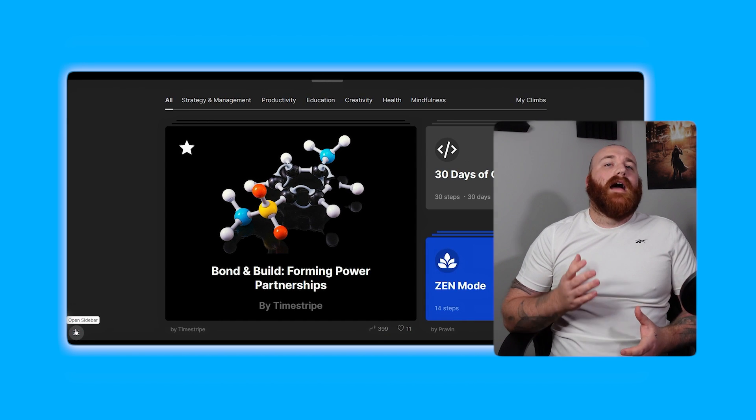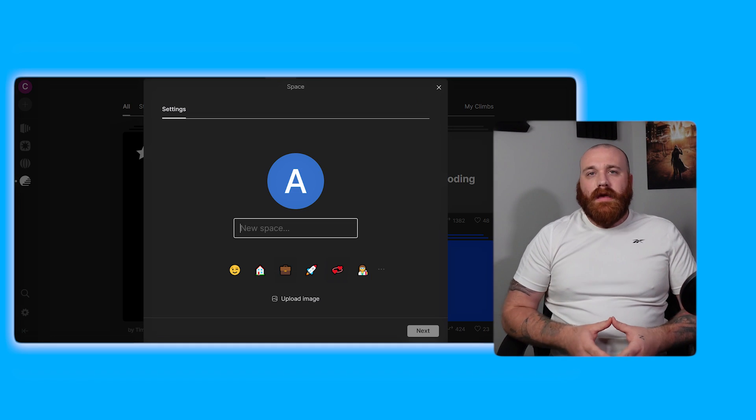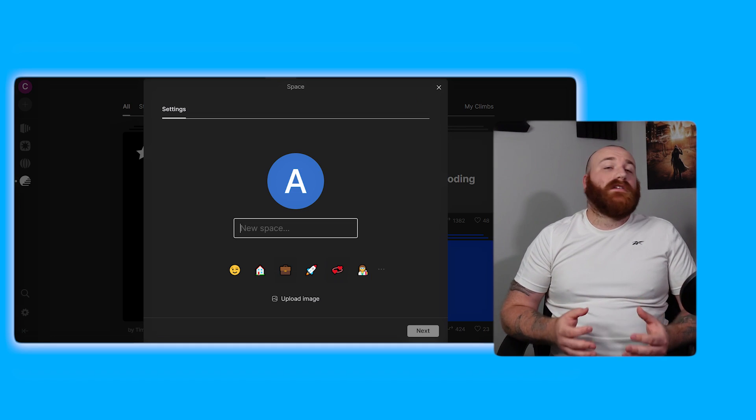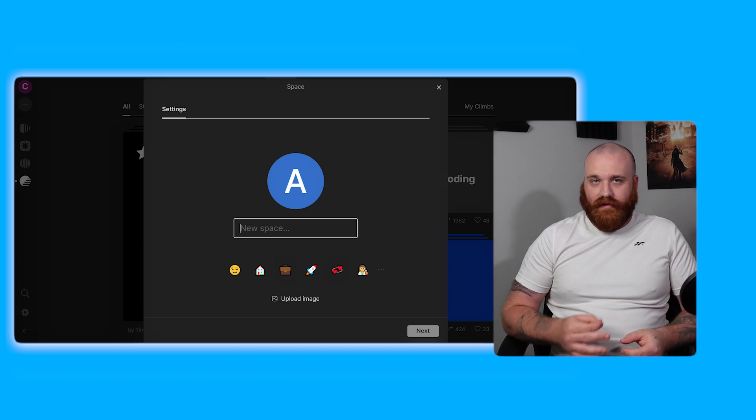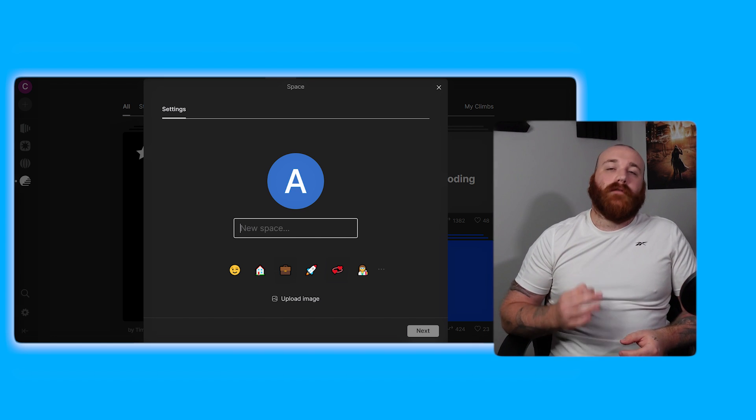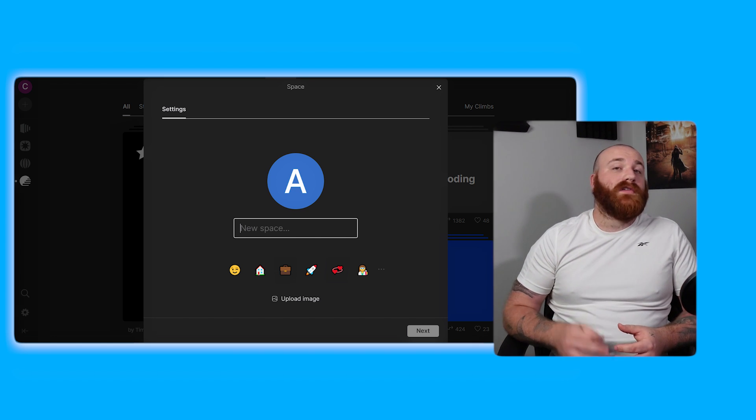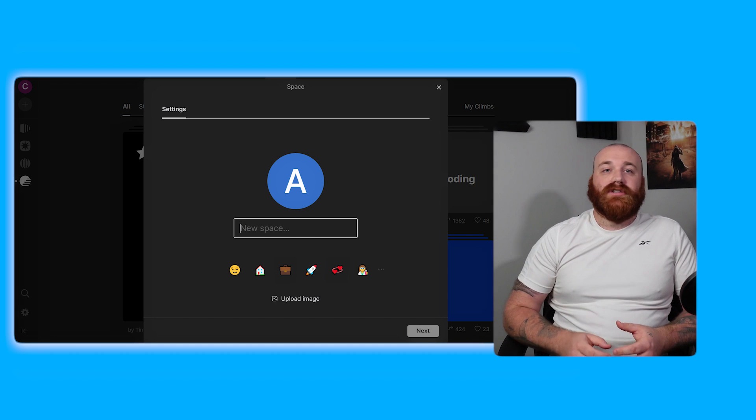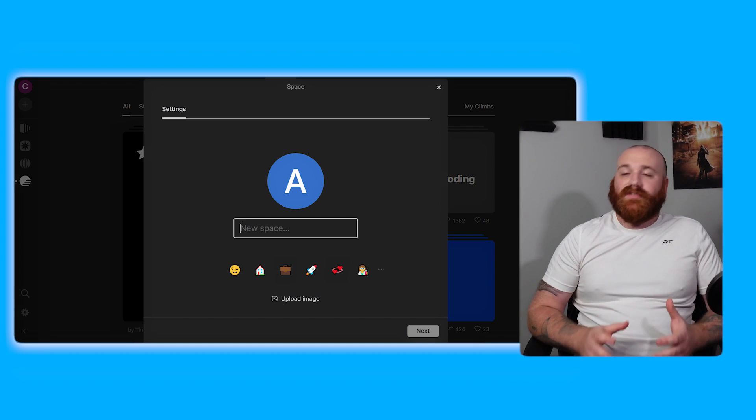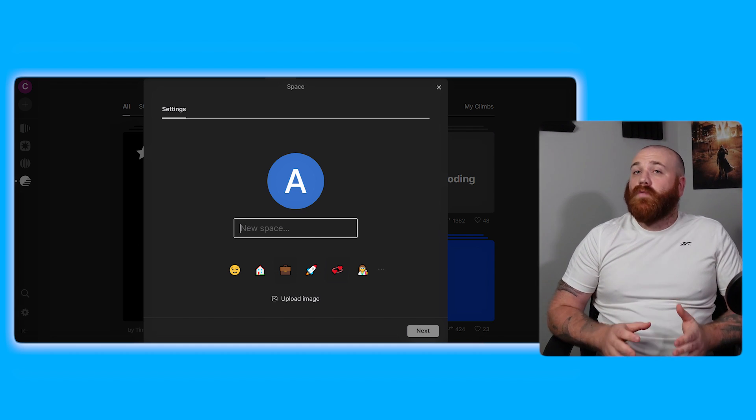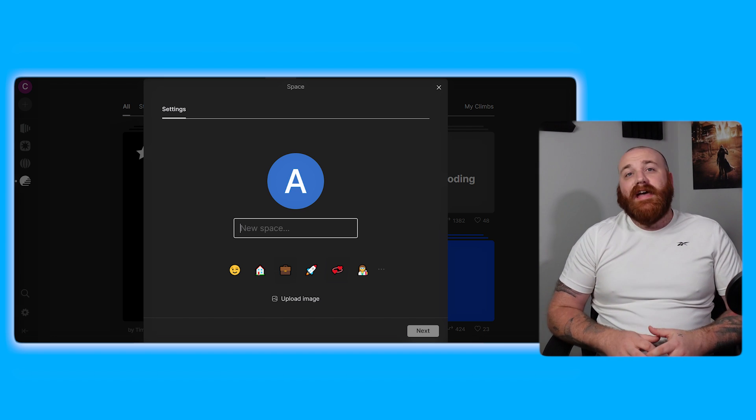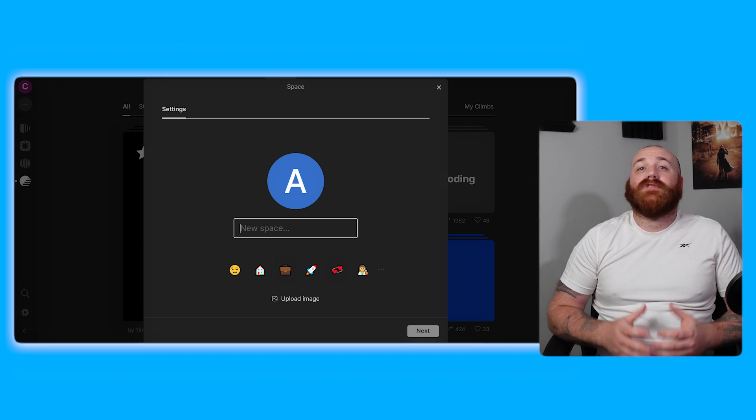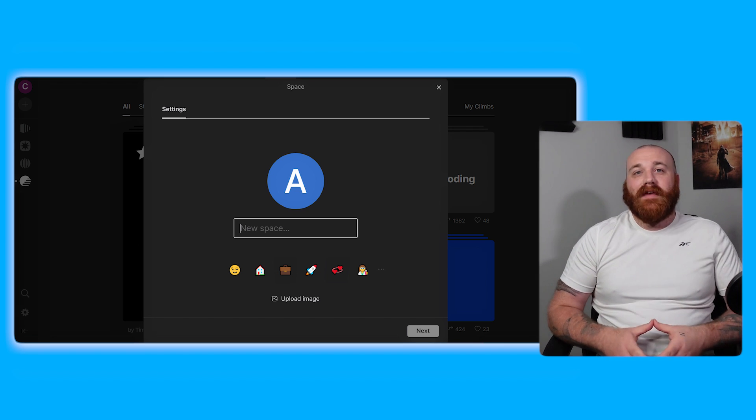Now let's find out how to create a space in Timestripe. Before starting to create a new space let me explain what a space in Timestripe actually is. A space in Timestripe is a virtual environment where you can organize and manage your tasks, projects, and goals. It's a customizable hub that allows you to categorize your work, collaborate with team members, and track your progress. Think of it as a digital workspace that helps you stay focused, productive, and efficient.